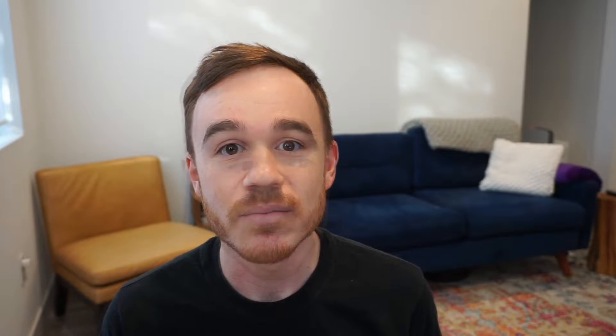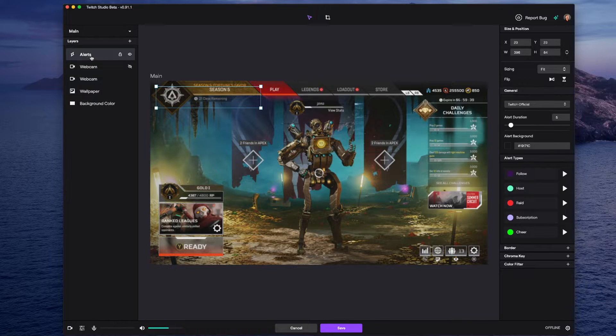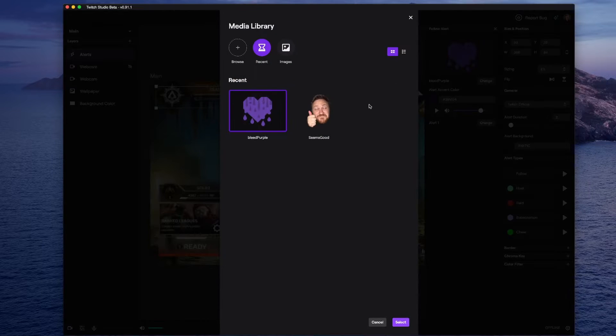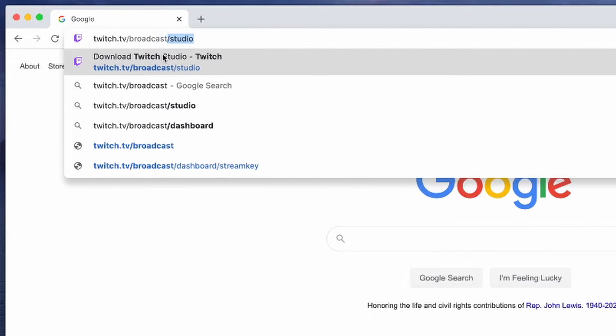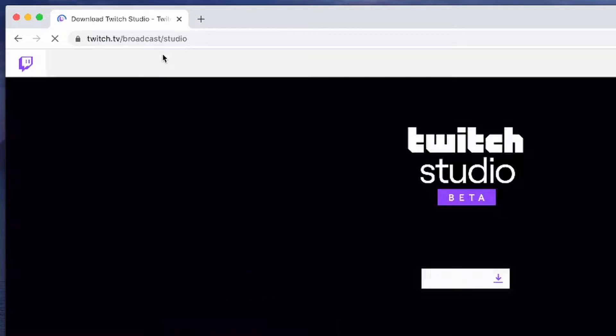Twitch recently released an app called Twitch Studio. It's free to use, has everything you need to get started, and works on both Macs and PCs. It even includes support for stream alerts right inside the app. I'm really excited about this because Macs are typically overlooked when it comes to streaming software. Head over to twitch.tv/broadcast/studio to download it and get started.